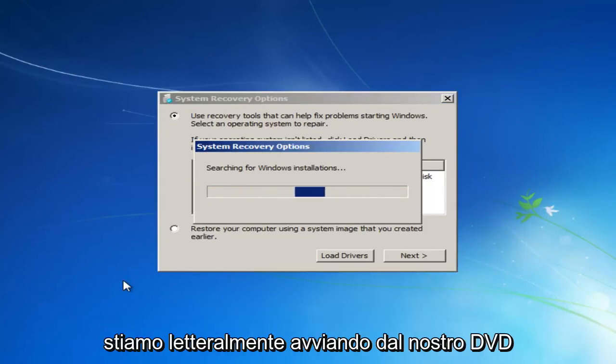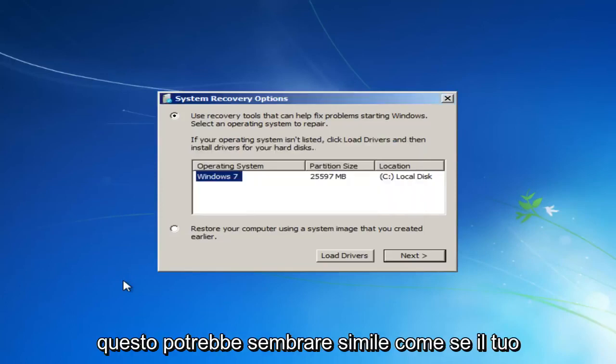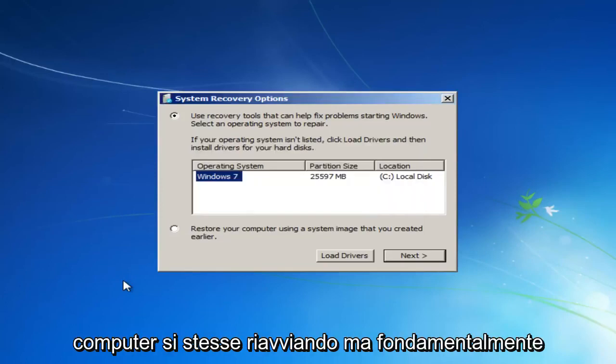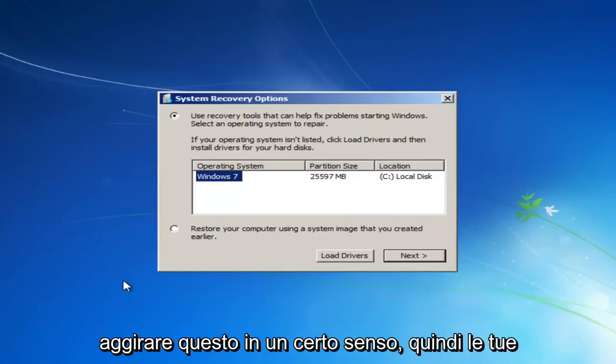We are literally booting off of our DVD. This might look similar to as if your computer was restarting, but basically this tutorial is going to work around that in a sense.